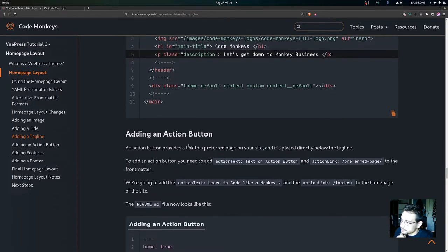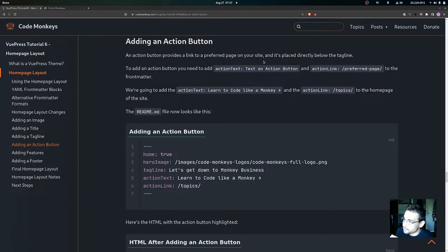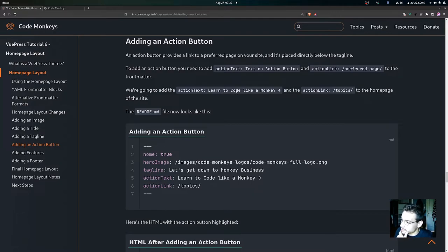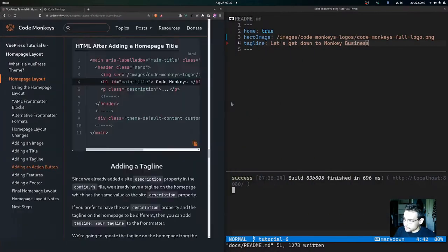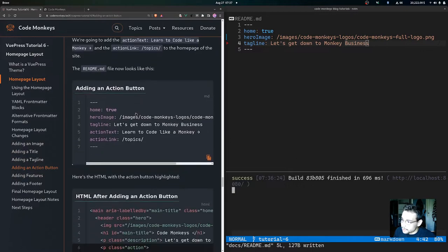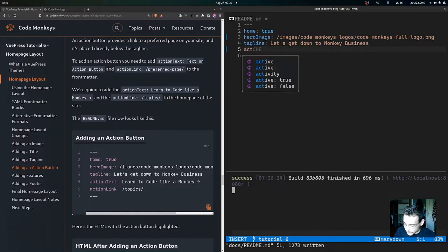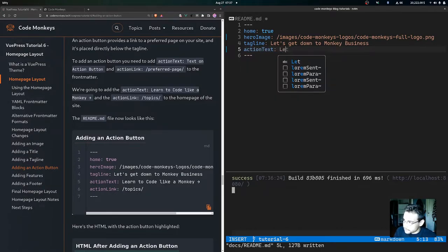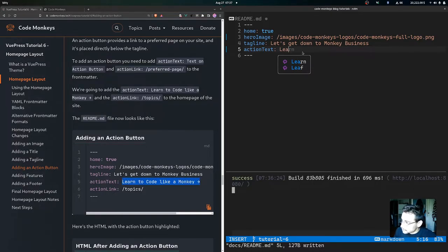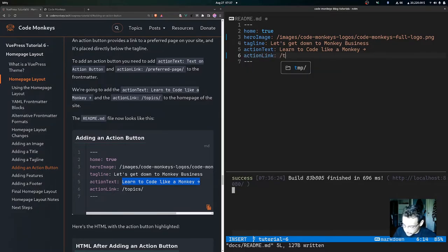Now let's look at how to add an action button. An action button provides a link to a preferred page on your site and is placed directly below the tagline. To add one, you need to add `actionText` with whatever text you want on the button, and `actionLink` with a link to your preferred page. We're going to add `actionText: Learn to Code Like a Monkey` and `actionLink: /topics`, then save the file.